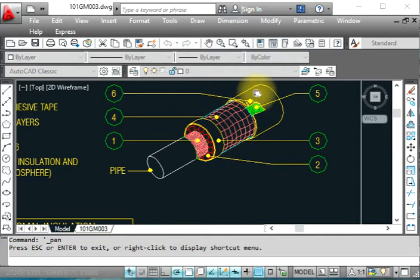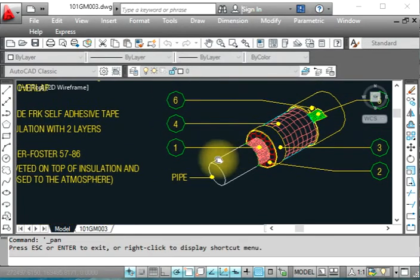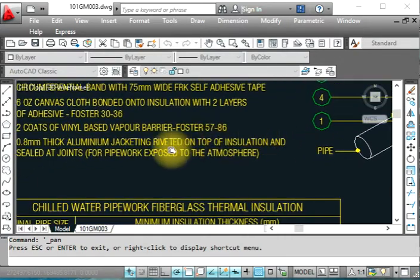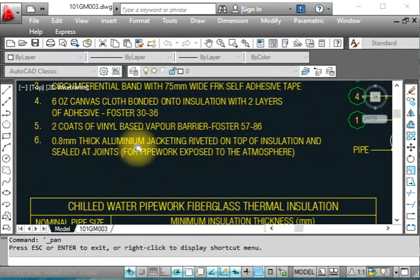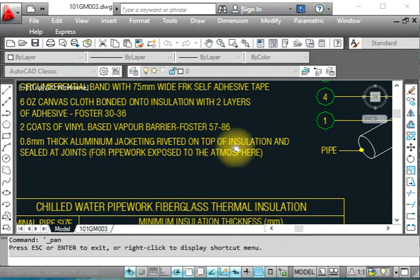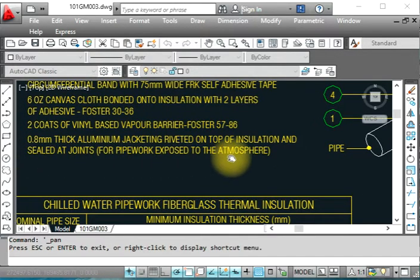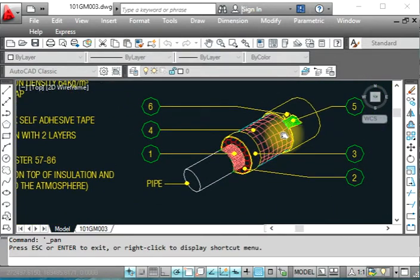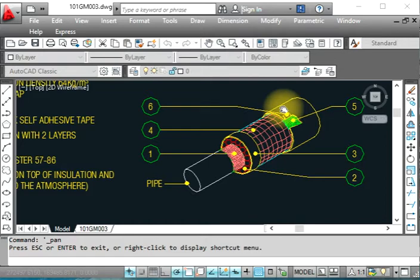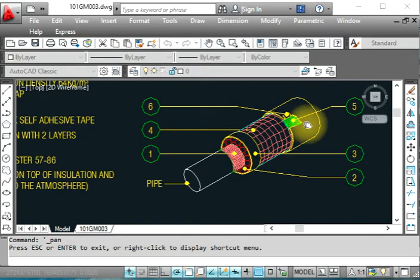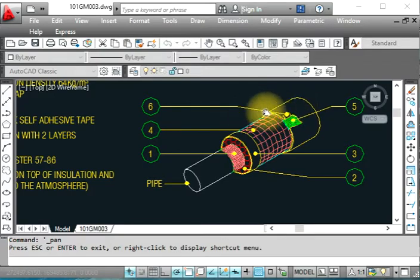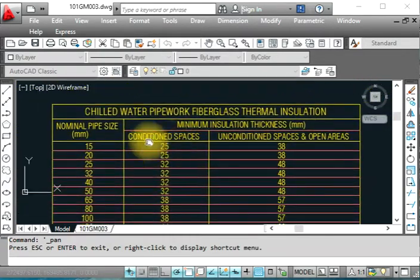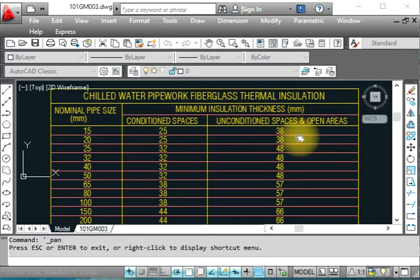Number six is for exposed areas. We put aluminum cladding. This is aluminum jacketing riveted and sealed at joints for pipework exposed to the atmosphere. When the pipe is exposed to the sun, we have to put this. Inside the room, parking area, office area, above the ceiling, or under the roof, there is no need for aluminum cladding. But if it's outside exposed to the sun, you will provide this aluminum cladding.